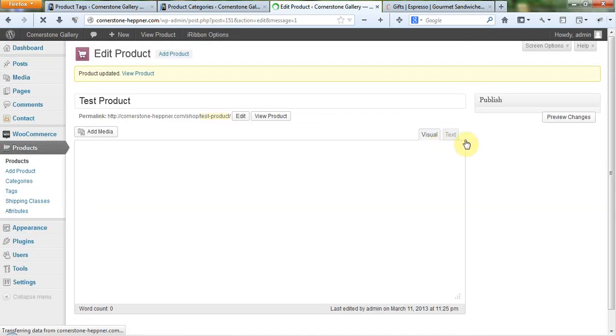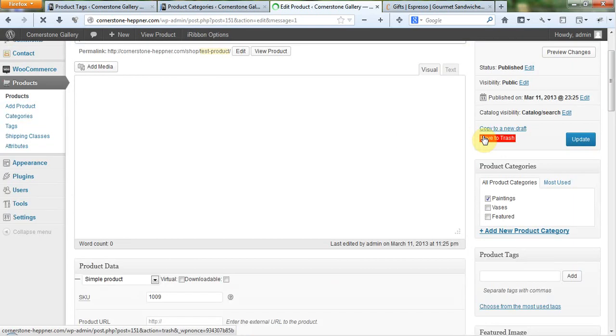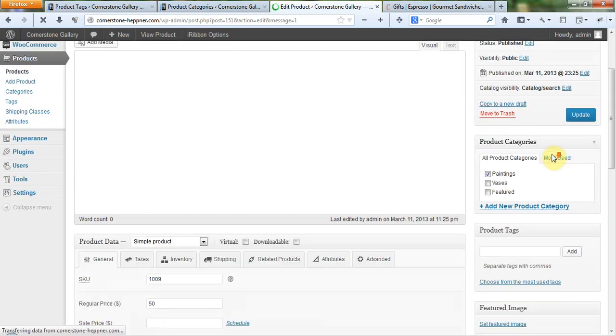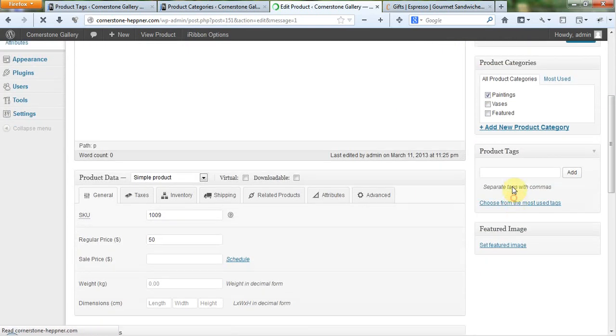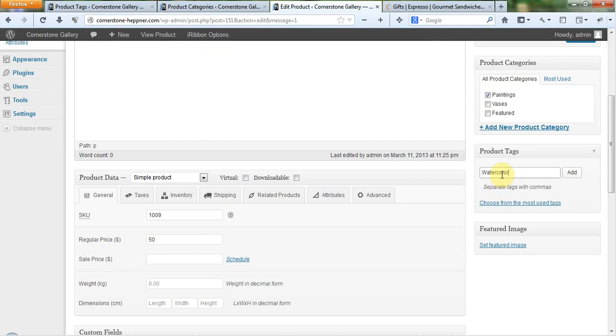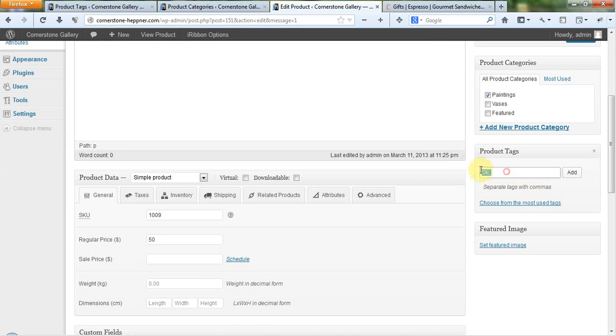So now I've got that all nice and updated. I'm going to come down to product tags. And I'm going to come in here and I'm just going to start to type in a product tag. And all of a sudden there, I get this thing that says watercolor. If I were to begin to type in oil, I would get this thing that said oil and allow me to select that tag.